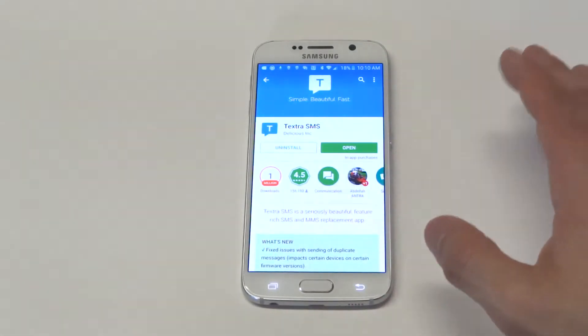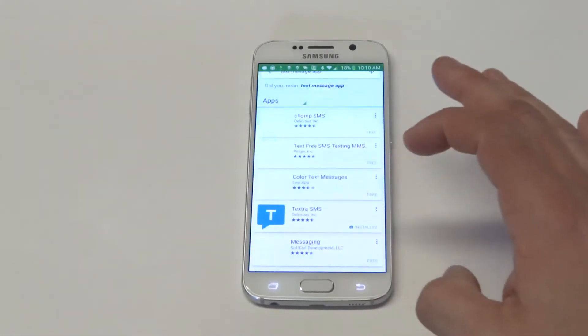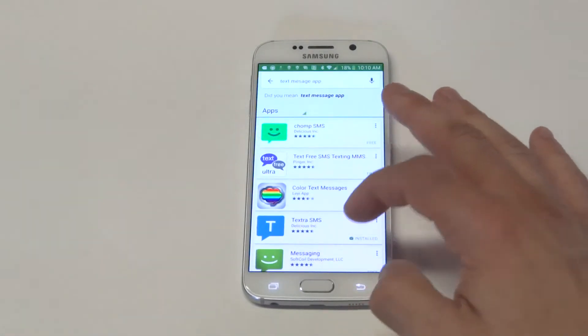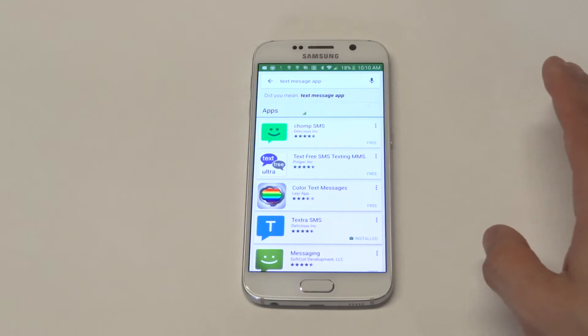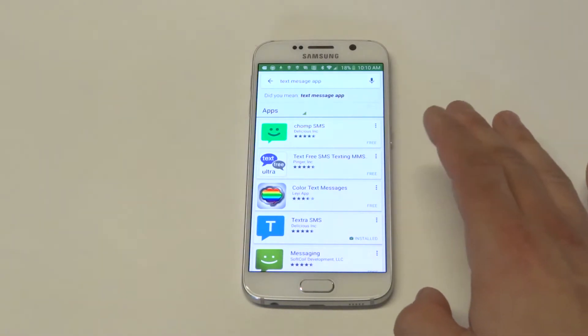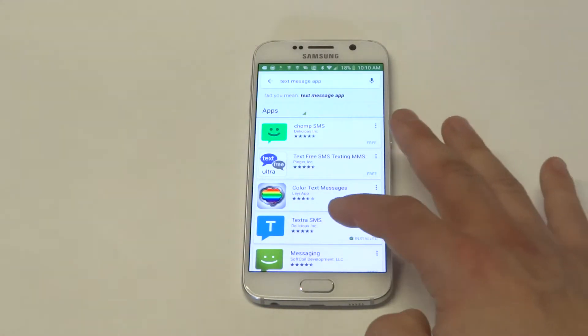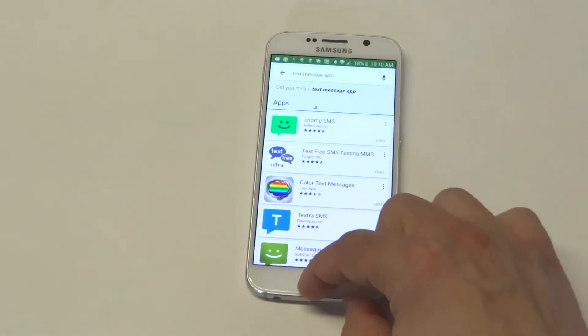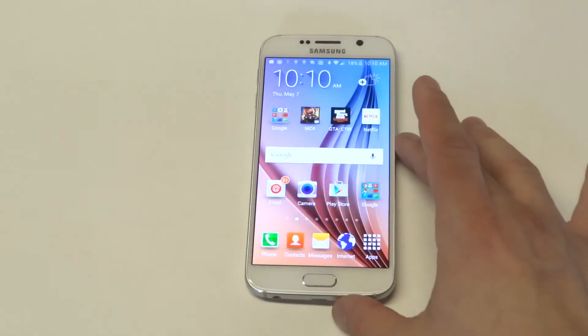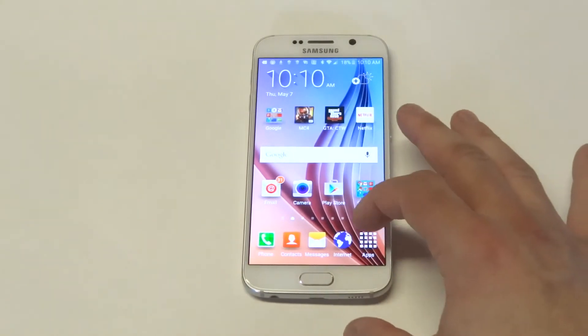If you go to the Play Store and type in text message app, you'll get a few different ones. I downloaded the Textra SMS one, which is pretty cool. I'll show it to you guys in just a second.